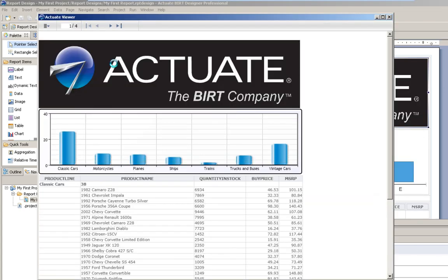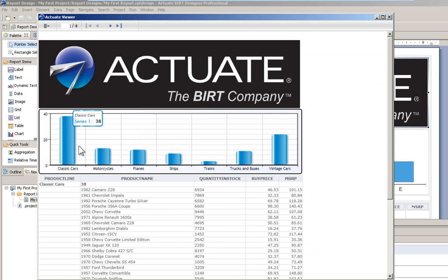And there we have our first report with an interactive chart and a group table.